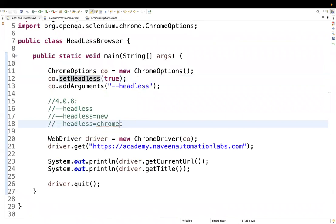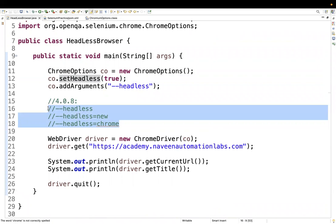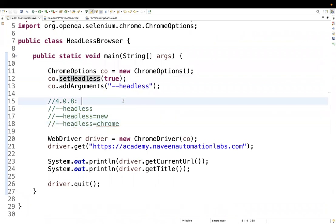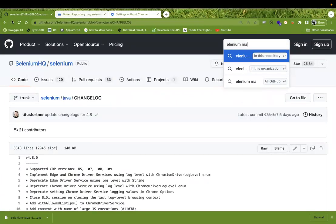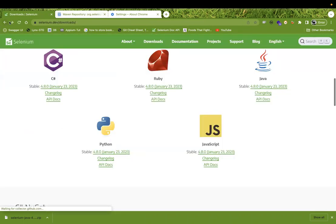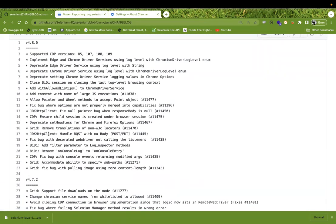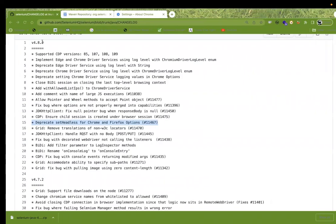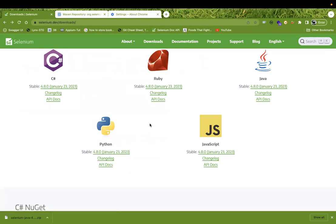Just start using the new approach so you're not surprised by the change. Note that after 4.7.2, there is no 4.7.3 — the next version is directly 4.8.0. So upgrade your POM file to 4.8.0 or check the relevant changelog for whichever language you're using. Let's also check the Python changelog — under 4.8.0 you can see: deprecated headless property for Chromium and Firefox options. The same change was made.